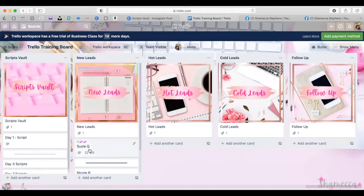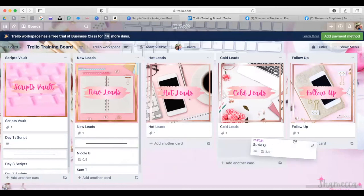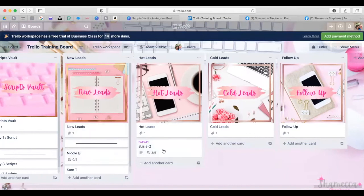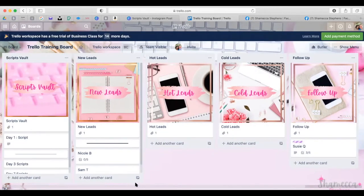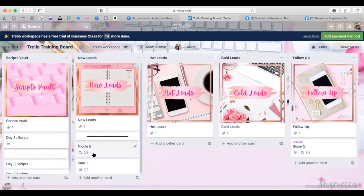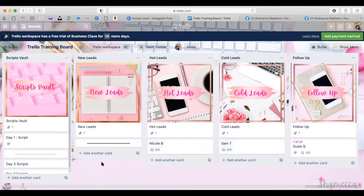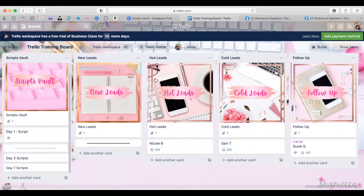The other really cool thing is you can move cards from board to board — that has been the neatest feature. So when someone goes from being a new lead to a hot lead, you just move their card. It's a lot easier versus pen and paper, because you know how messy it gets trying to write down and keep up with one person. With this, you can just easily see where you're at in the process with everyone.